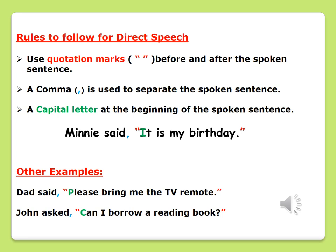The second rule is very important: a comma is used to separate the spoken sentence. Looking at our example, Minnie said, "It is my birthday" — you would find that there is a blue comma that separates the spoken sentence from the rest of the sentence. Our third rule says: use a capital letter at the beginning of the spoken sentence. In our spoken sentence "It is my birthday," there is a capital letter I for the word 'it.'